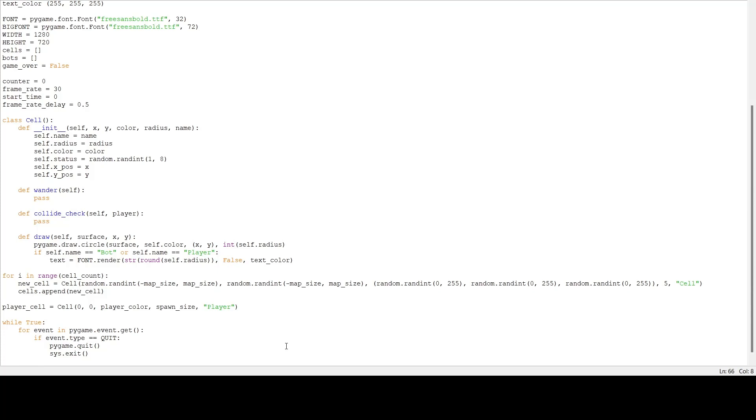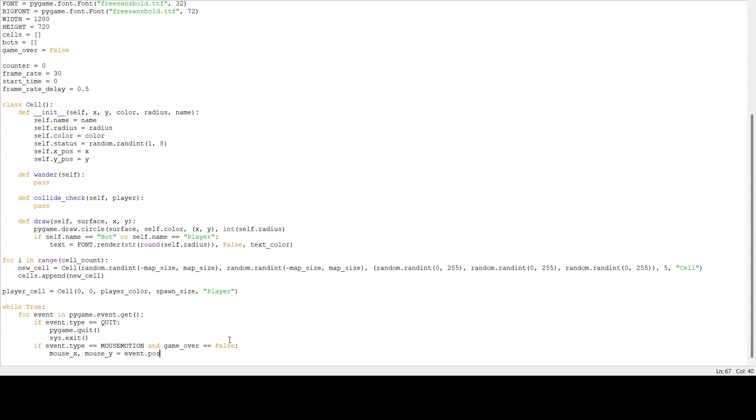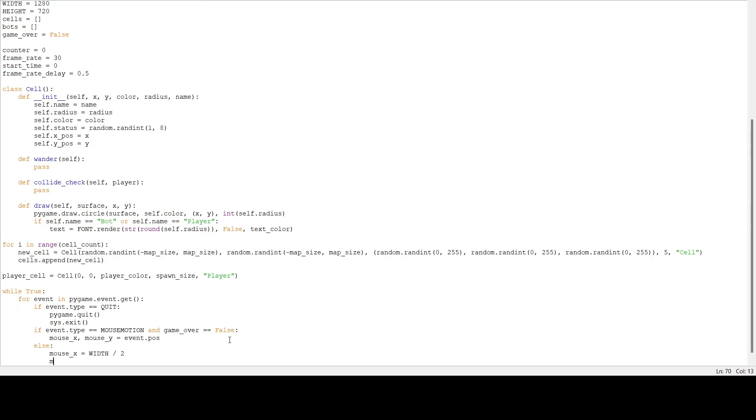Next we want to check our mouse position because that's how our player is going to move. If event.type is mouse motion and the game is not over, we're going to set mouse_x and mouse_y to the position of that. But what if the player is not moving the mouse? It's going to throw an error. So we have to prevent that by setting mouse_x and mouse_y to something else even if the player is not moving the mouse. I'm going to set it to half our screen size, so width divided by two and height divided by two.